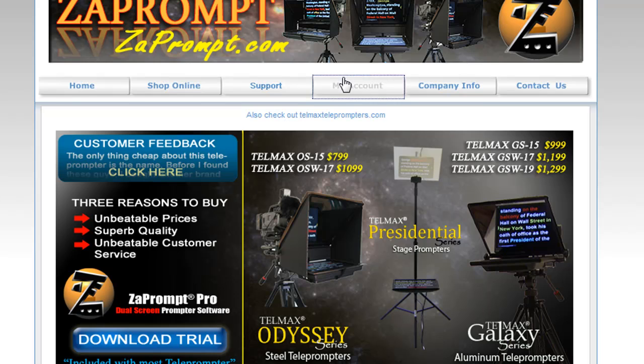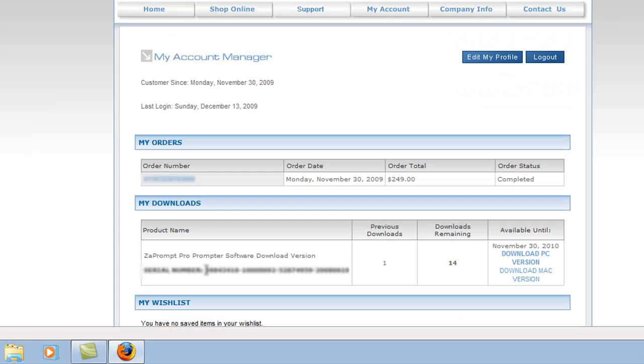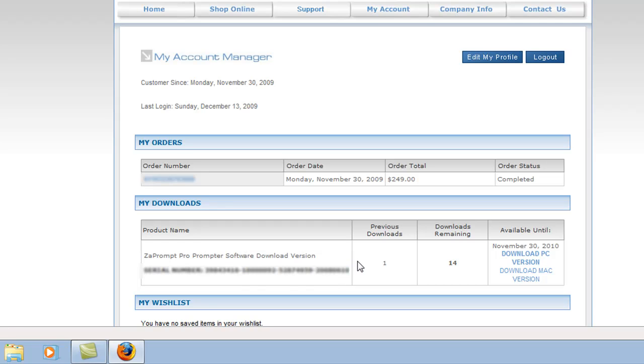Let me get into an account here. You'll see the serial number for the software, which is a long number, like four sets of eight numbers separated by dashes. There's also a count on how many downloads you've made and how many remaining downloads you have.